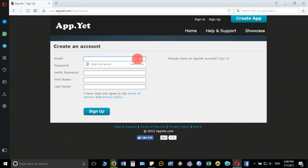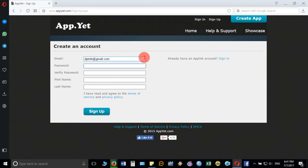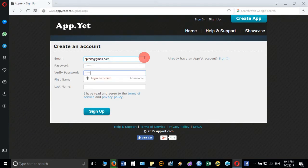Enter your email ID address here. In my case it is dptnitr@gmail.com, and you can give any password, then verify your password, enter your name, first name, last name.